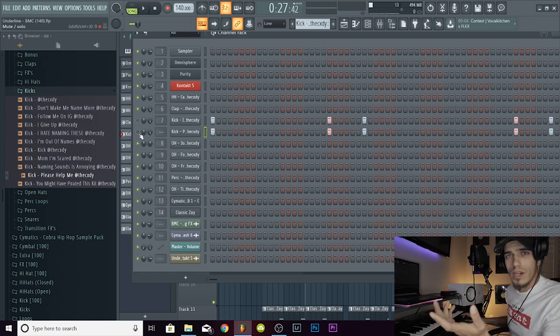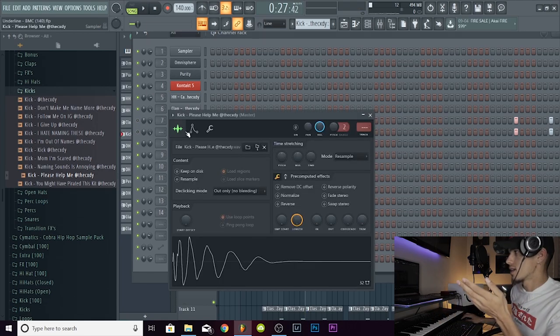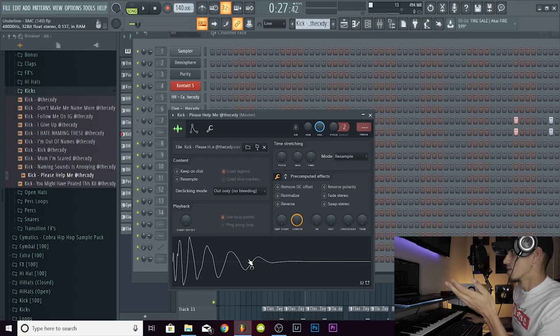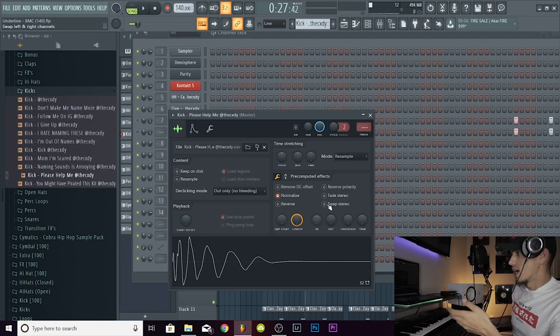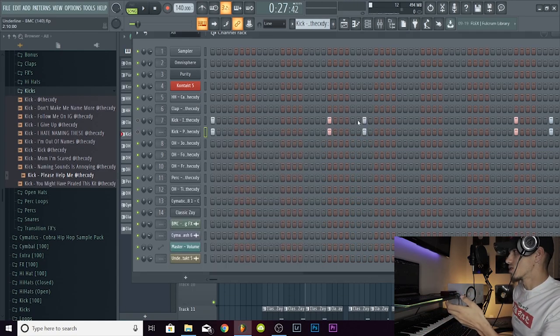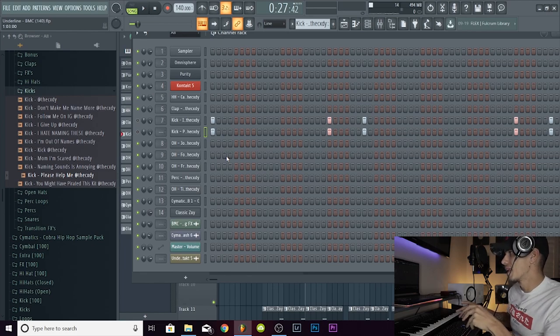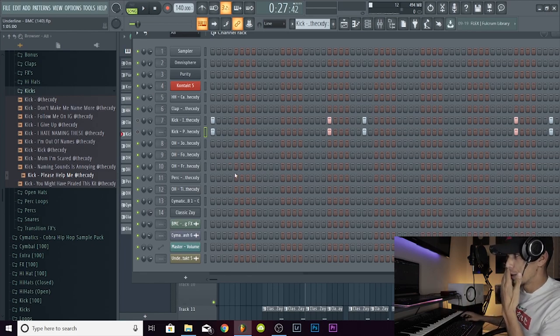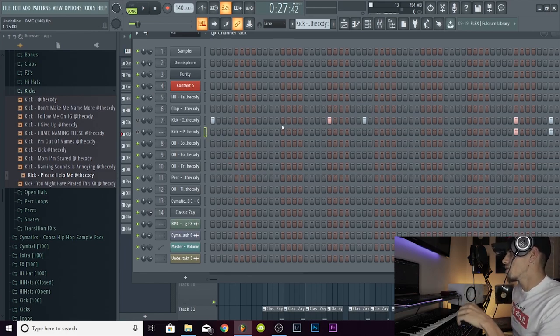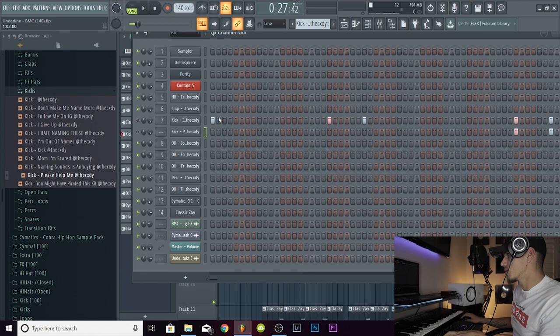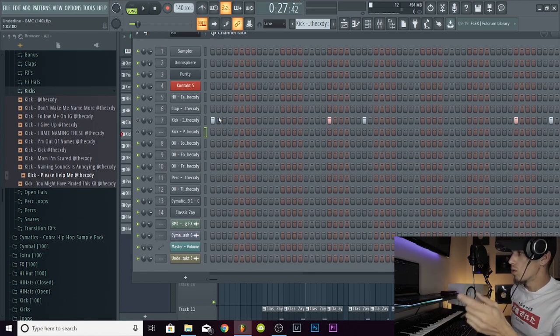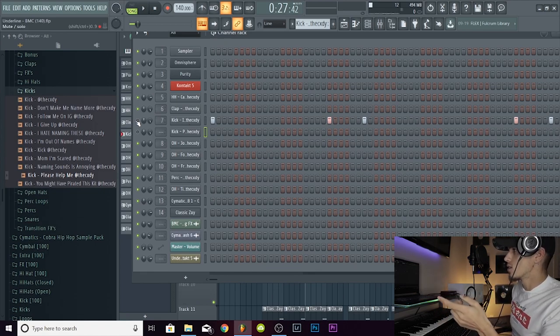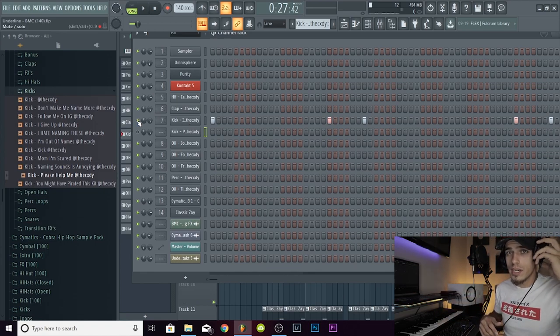Right, you can tell right off the bat, no matter what you do to that kick it's never going to be as punchy as the one that I've used. So sample selection is a huge part of it. And the 808 that you use with the sample obviously plays a big part too. You want to use two sounds that are going to mesh well together.